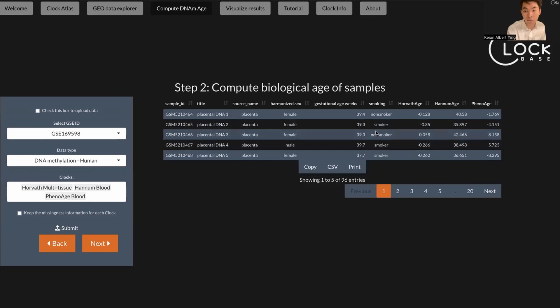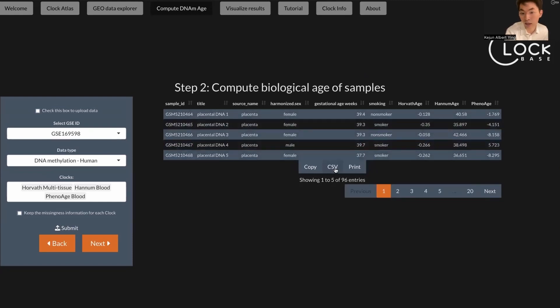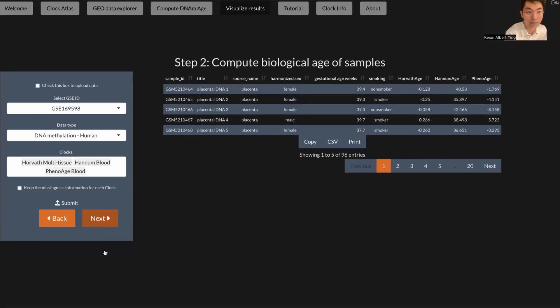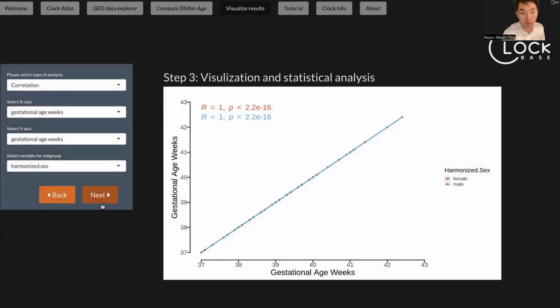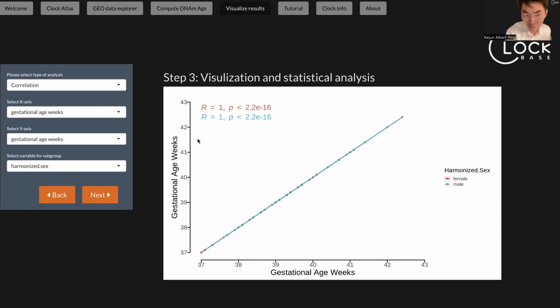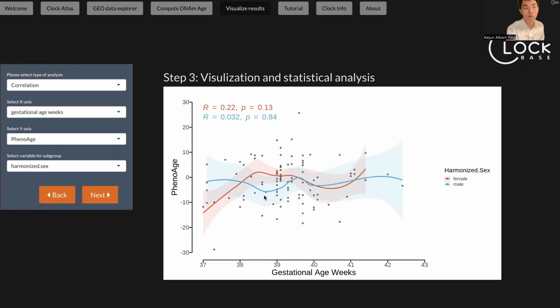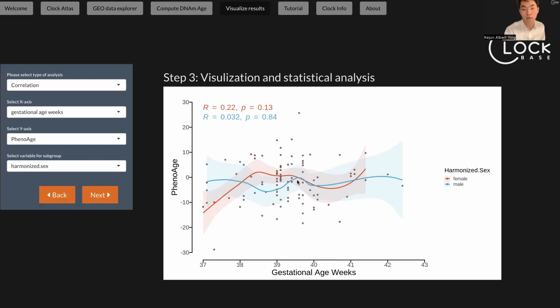Once we have the biological age available here, you can either just download this table by clicking this button here, or you can use our online visualization tool to do the analysis. Here I'm going to show you how to do it. Just click next step and the first thing you can do is a correlation analysis. Here is just a default column which selects the first numerical column in the table. It usually doesn't mean anything, but you can choose the column you want to analyze. For example, if we want to analyze the correlation between the gestational age and the phenol age measurement, you can see it will give you a correlation analysis. It shows the Pearson's R and the P value, and they also fit a LOESS curve to show the trajectory of your data.